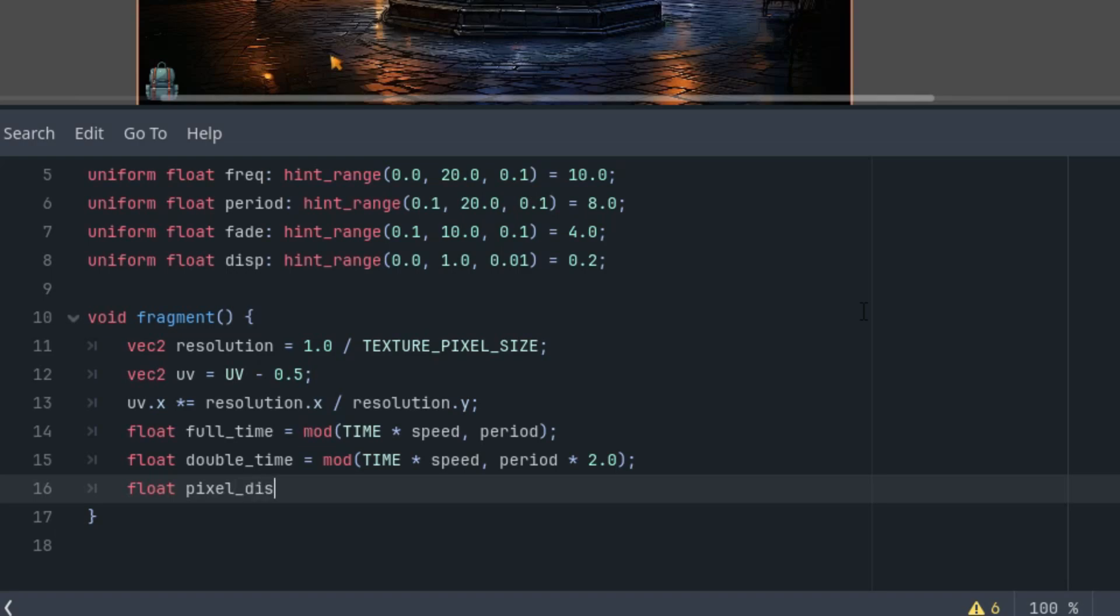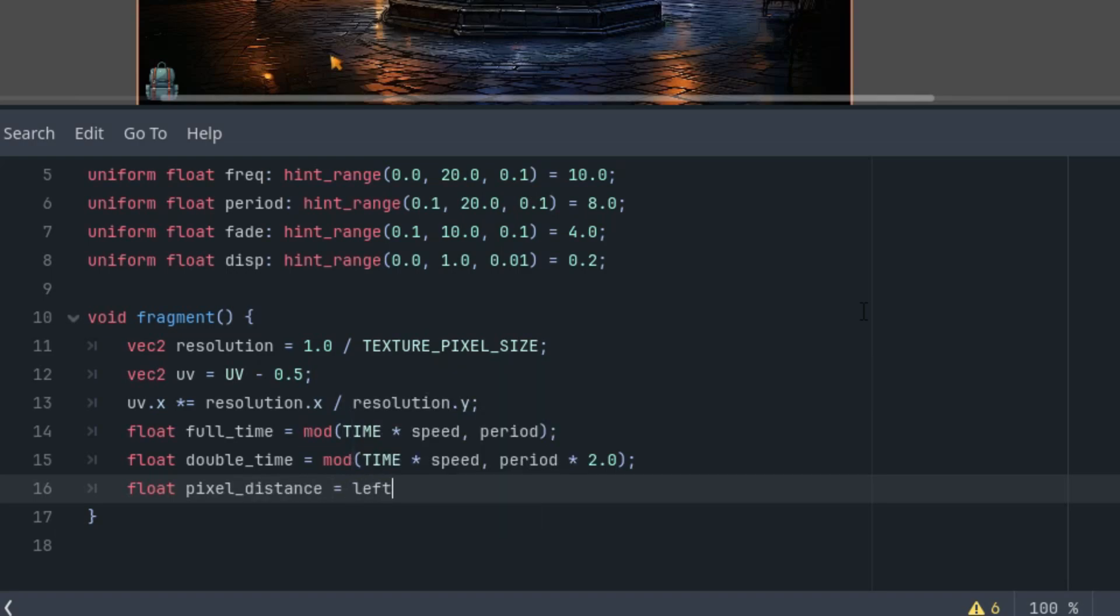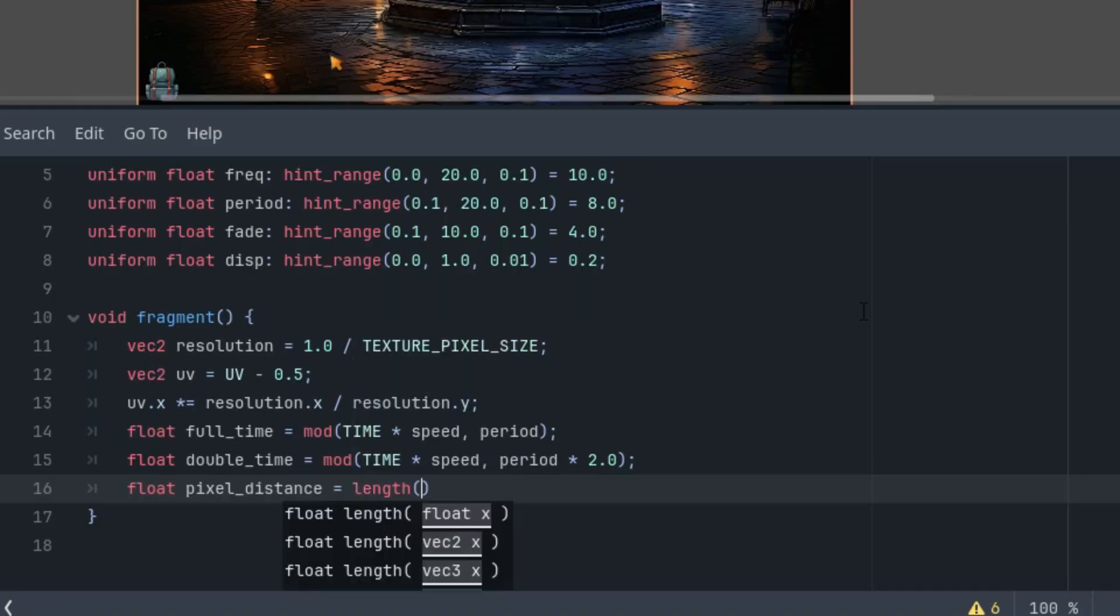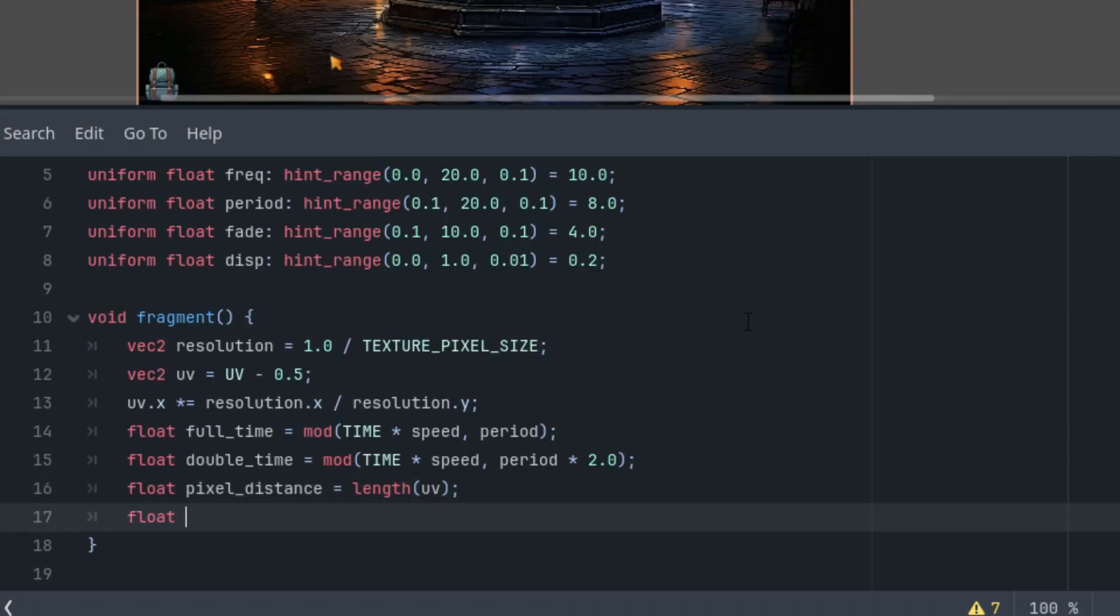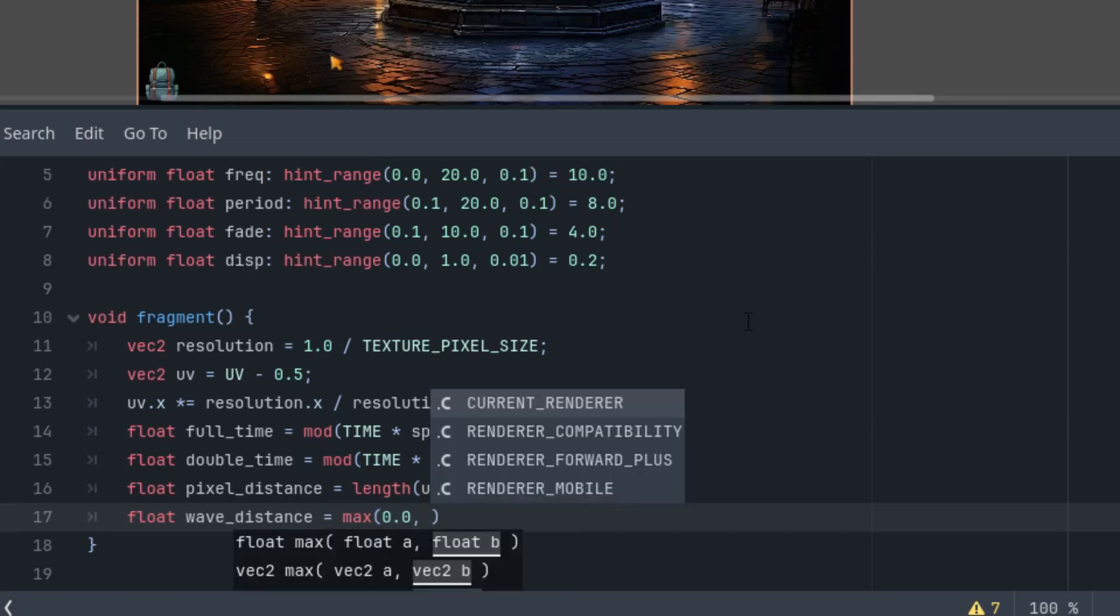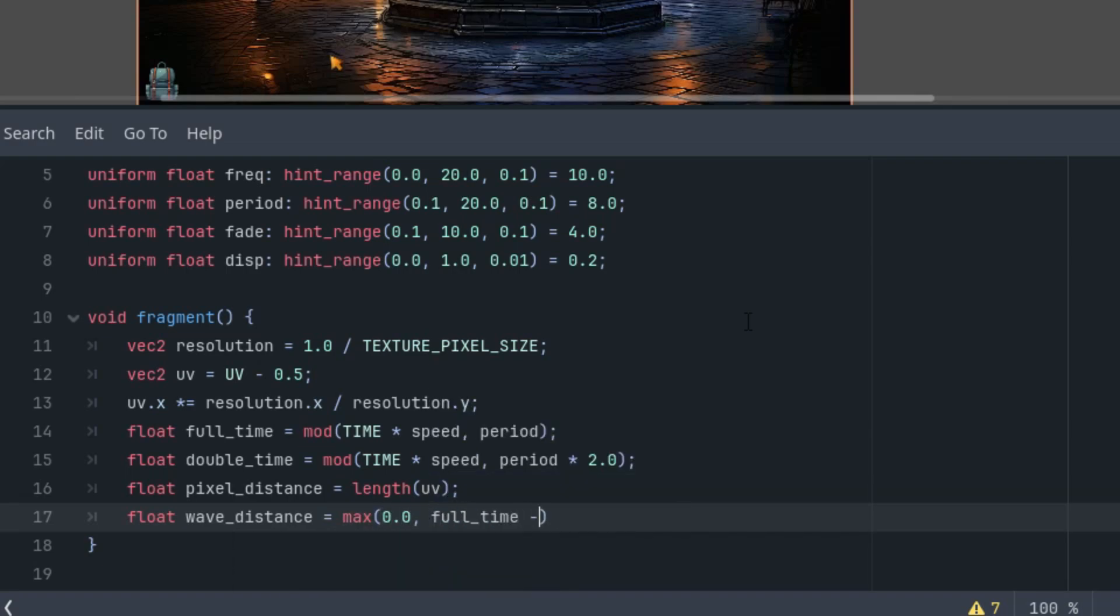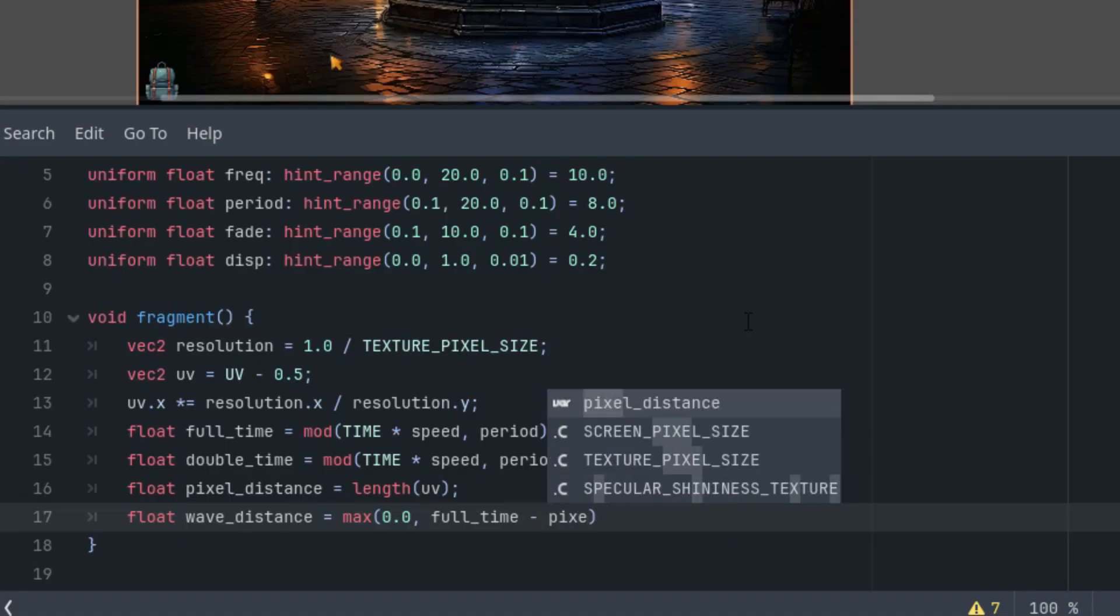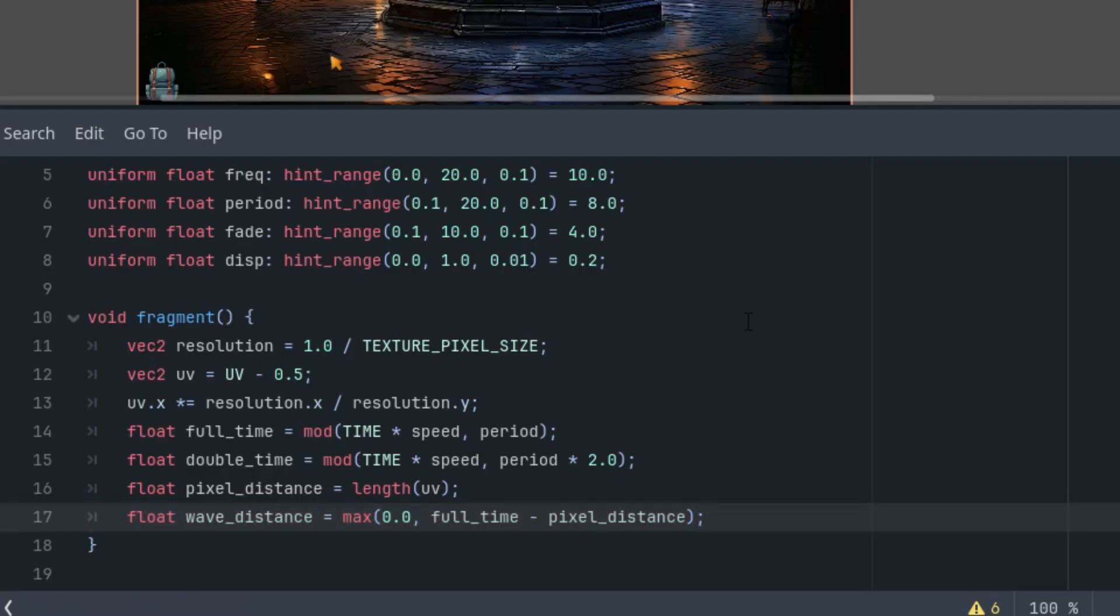Float pixel_distance is length of uv. All right. Now we can determine the distance between the wave, which changes over time and forms the basis of our effect, and the current pixel. Since this value could be negative, we will just clamp it to zero using the max function. Float wave_distance is max(0, full_time - pixel_distance).